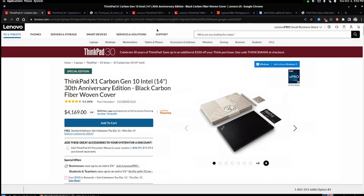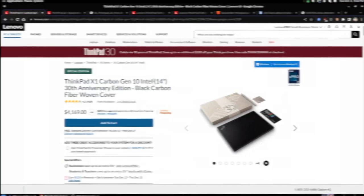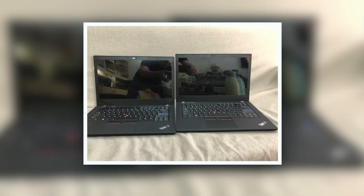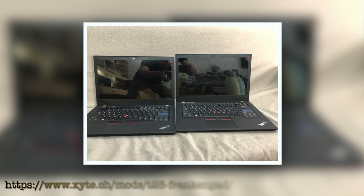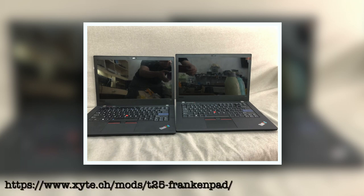Now, some people have actually gone as far as to modify the T480 and do a motherboard swap. You have to modify the palm rest, but you can put in that T25 keyboard in the T480. I'll show some photos right now, but there are a lot of cool modifications that people have done with the T25 parts. They call them Frankenpads.